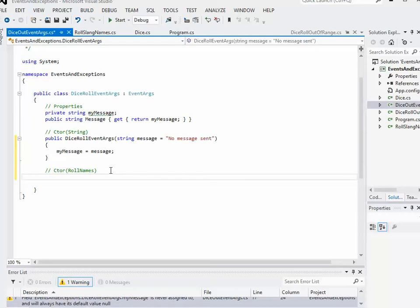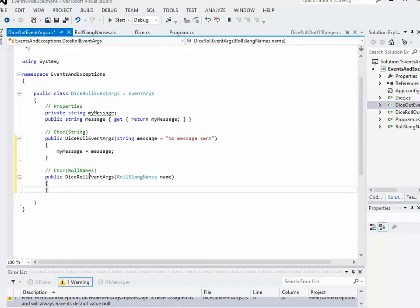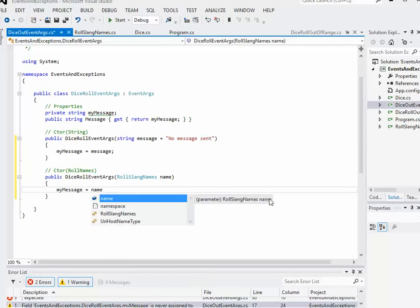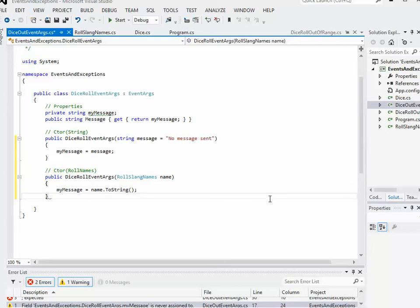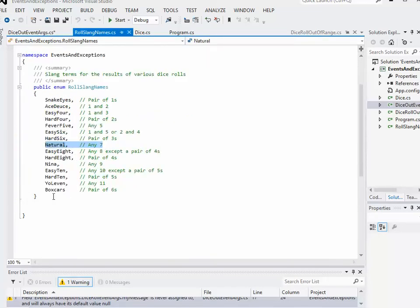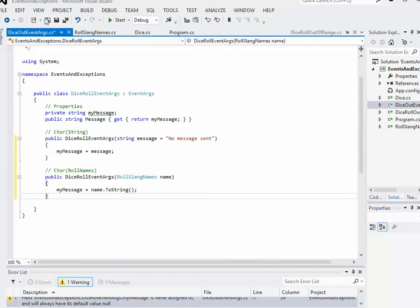The second constructor is just for flexibility for the people using this class. I'm going to base it on the roll name enumeration I just showed you. So it's public, the name of the class, and instead of a string, I'm using my RollSlangNames enumeration called a name. What I want to do is initialize the message - myMessage equals the actual enumeration dot ToString(). This will allow the programmer using this class to quickly specify snakeEyes, or aceDeuce, or hard8, or yo11, or whatever, and standardize it a little bit. That's my actual class. I'll save that and do a build to make the warning go away.